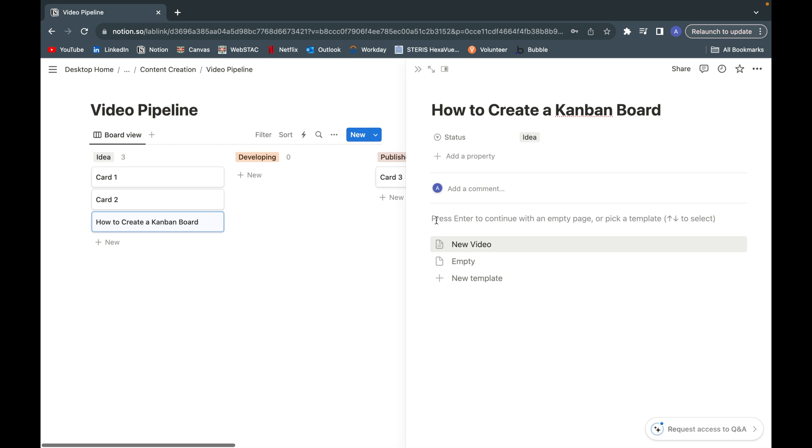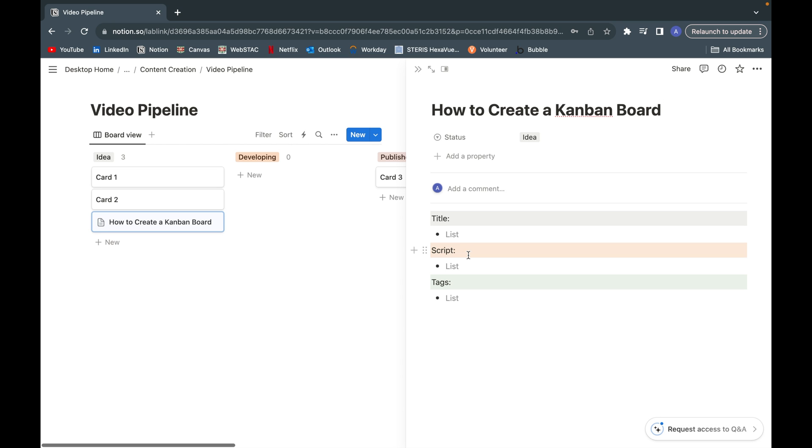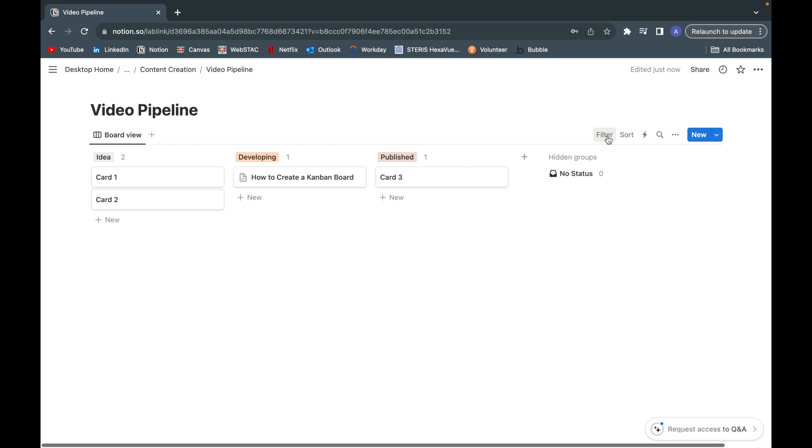Instead of just starting from scratch, you can pick our template that we've created. There we go. As you can see here, we already have our automatic template created for us and we can start jotting down our ideas for the title, scripts, tags. But this is again just a simple tutorial of how you can create a Kanban board in Notion as well as how you can customize it to your personal needs.